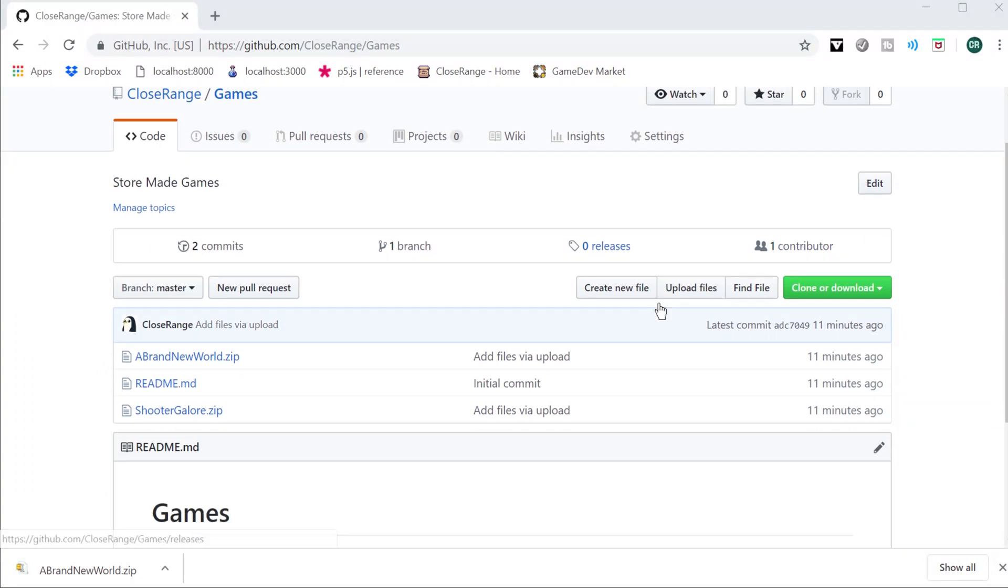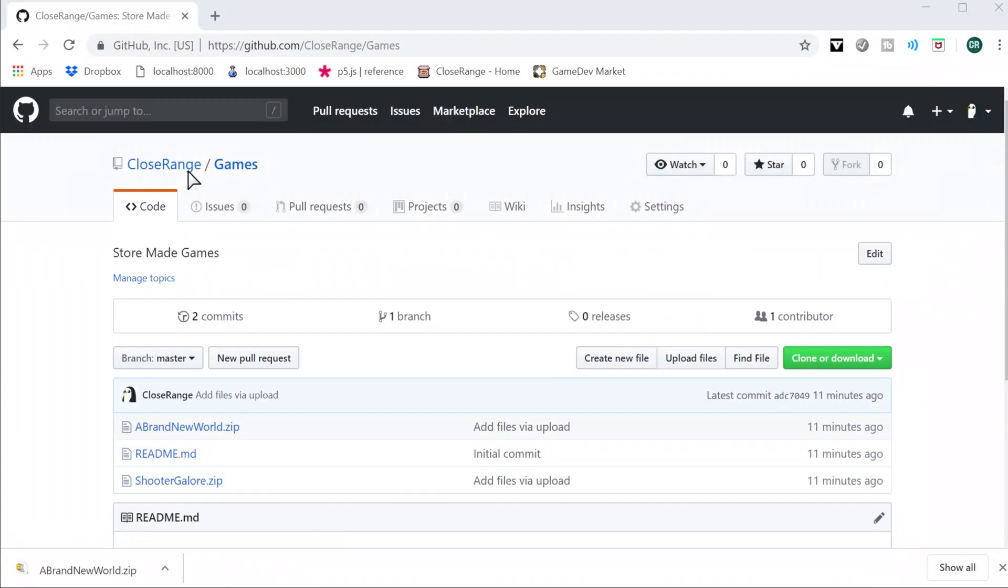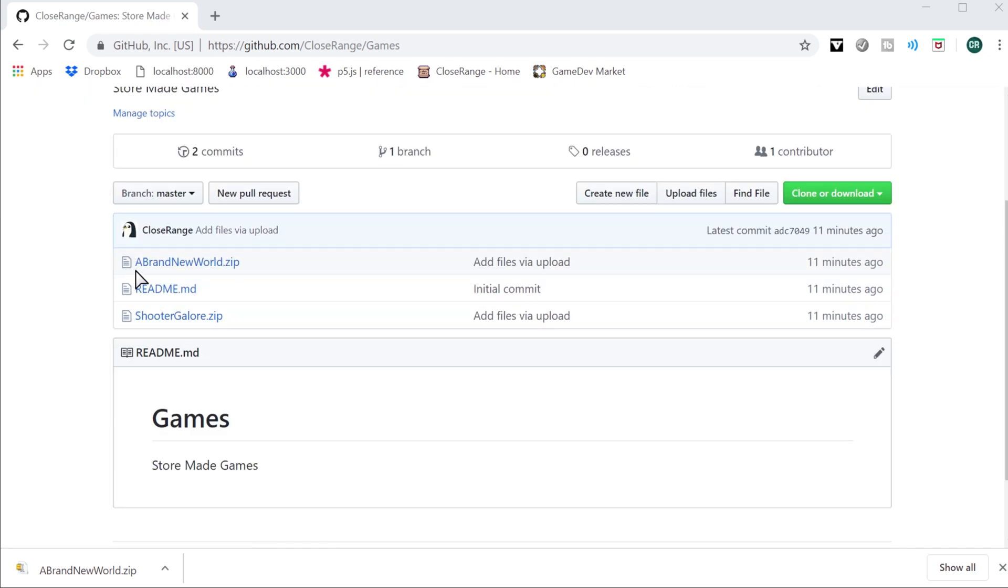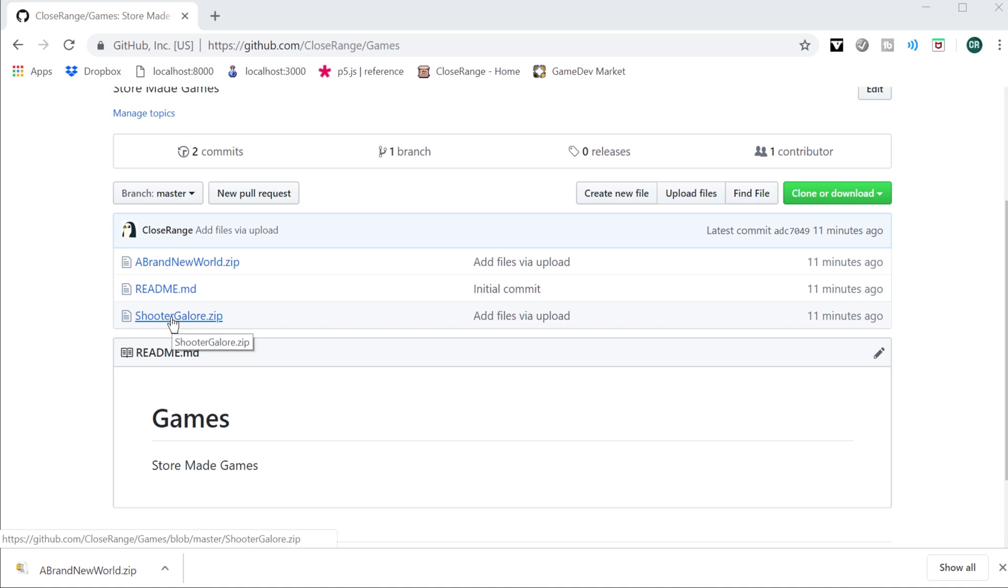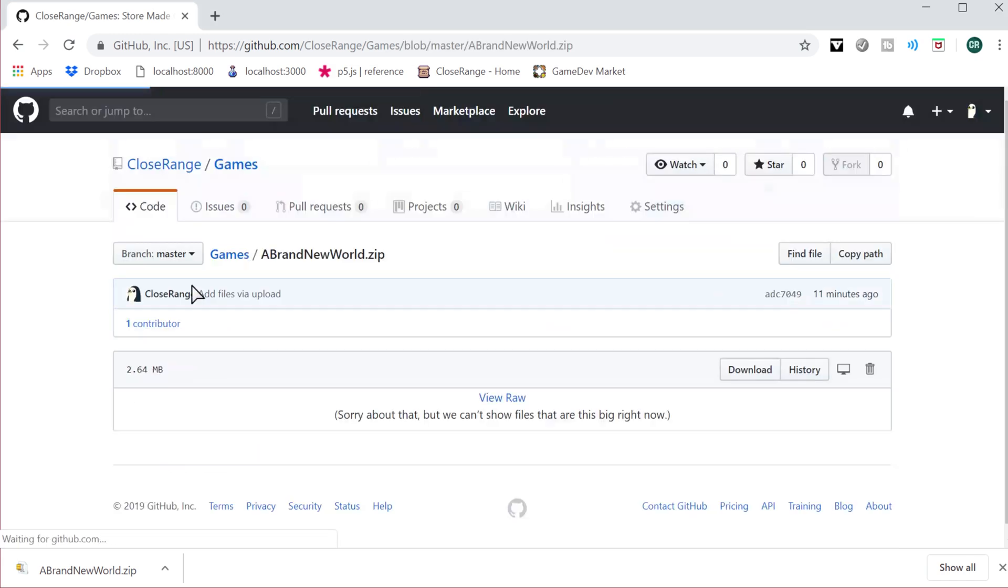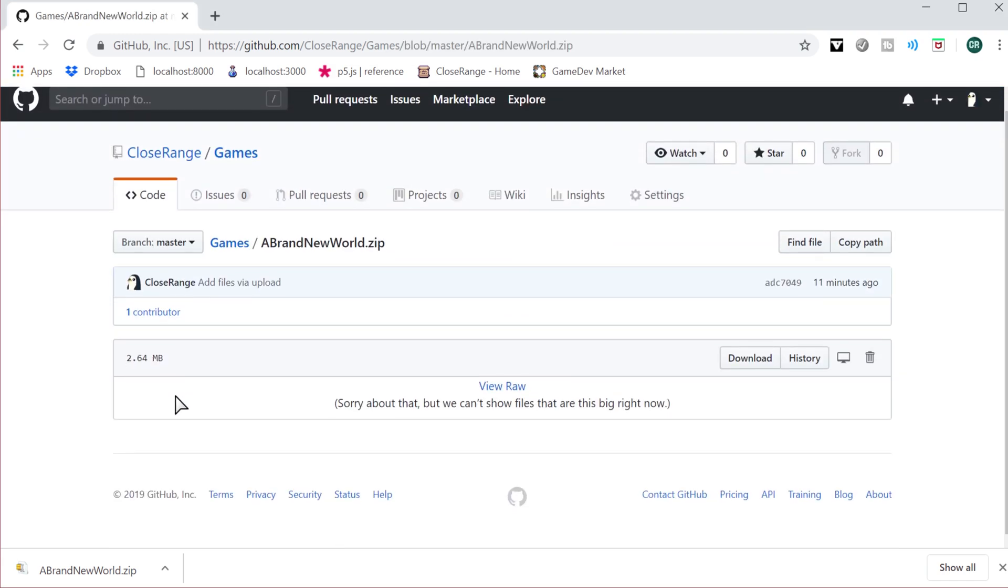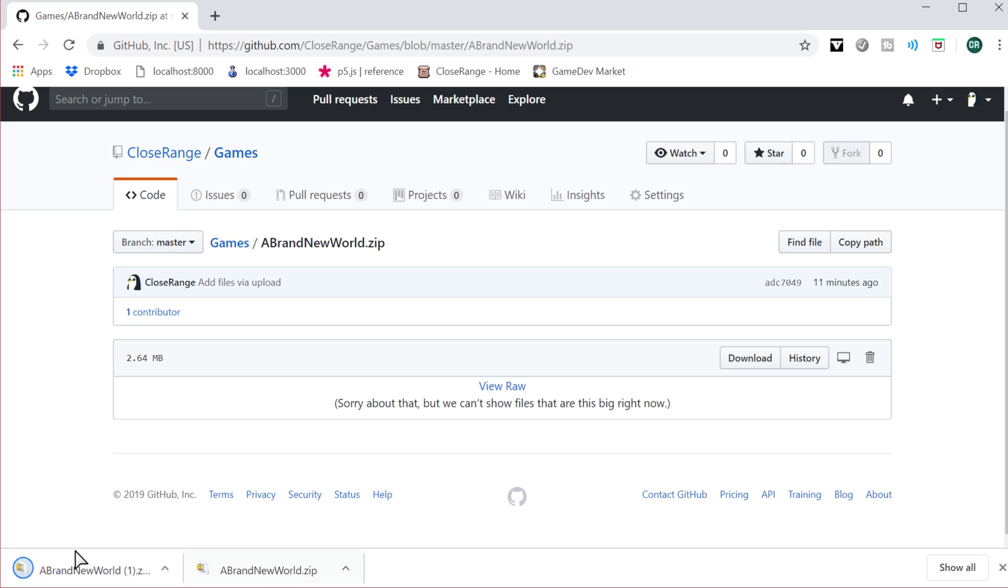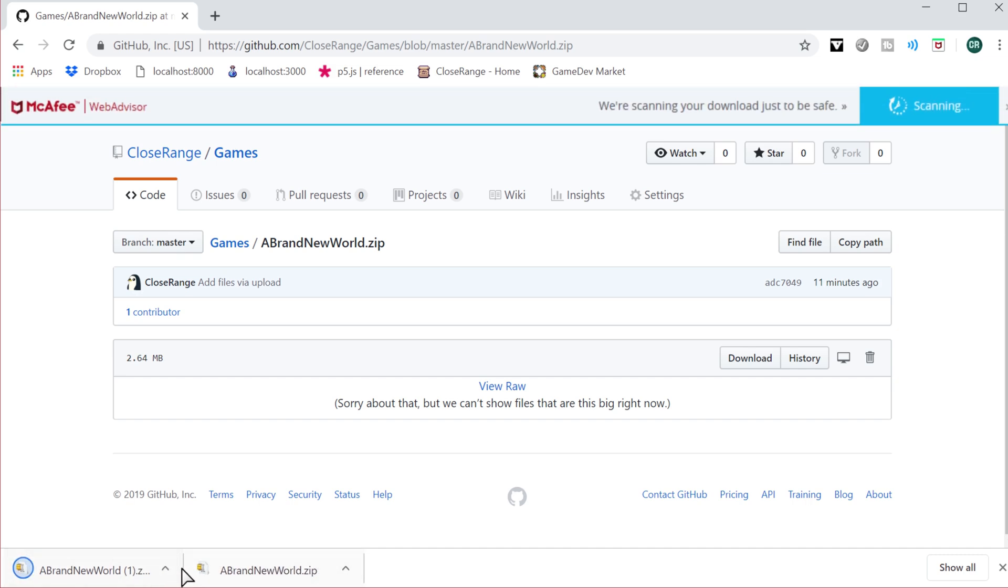So I'm on GitHub and I created a new repository for myself called Games, and it's got the two games I made, A Brand New World and Shooter Galore, and they just contain the zip files that I created. If I were to click one, I go to it, and there's nothing special here, but if I do view raw, I found that it will instead download the file for me.